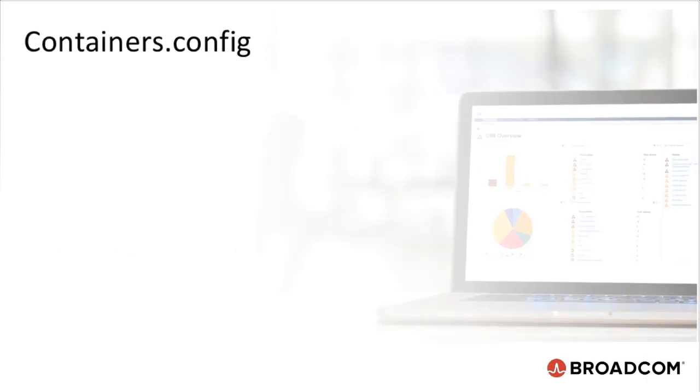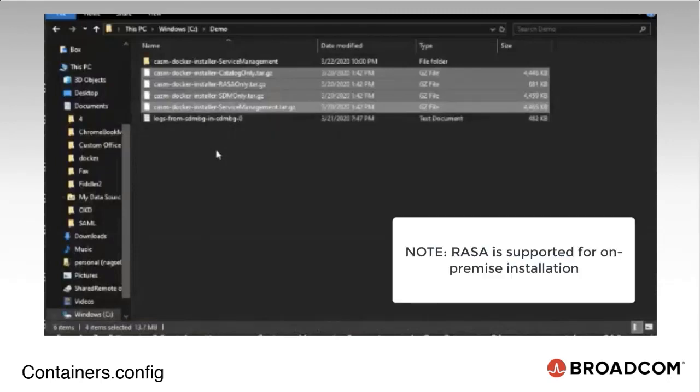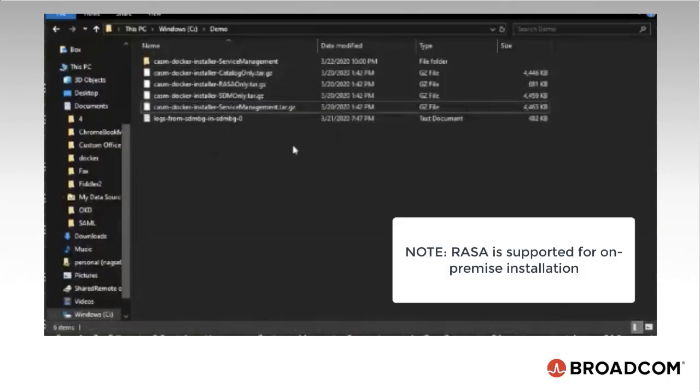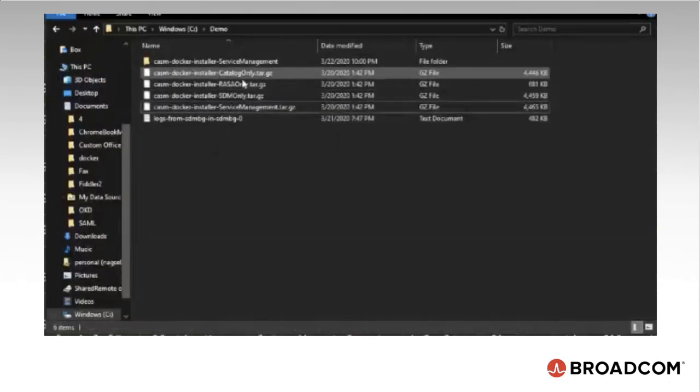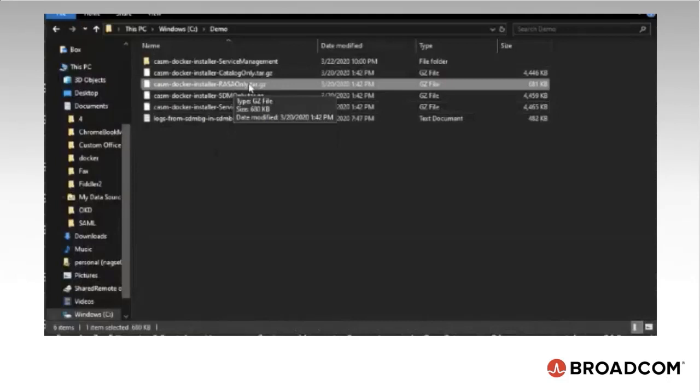The first step is to download and extract one of these four tar.gz files as shown here based on the entitlements. I will download and extract one of these configuration files. Here you can see the CA Service Management configuration files required for solution deployment.